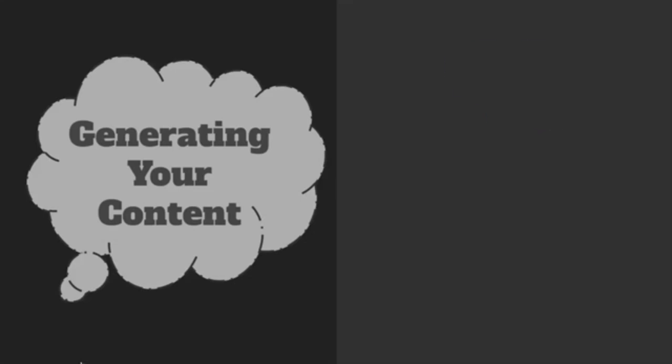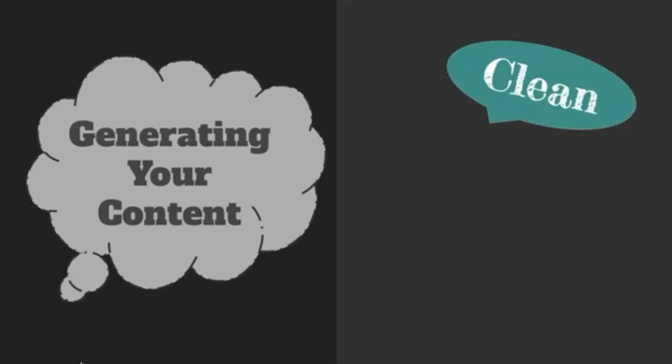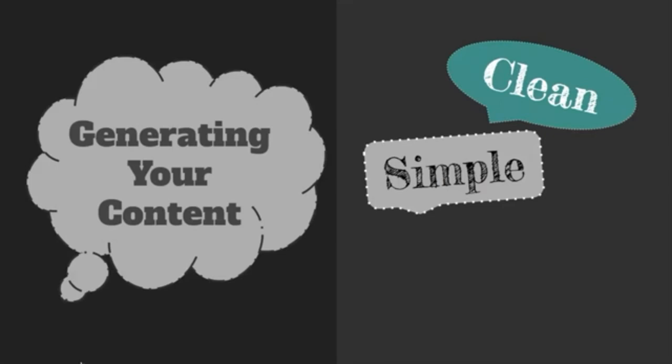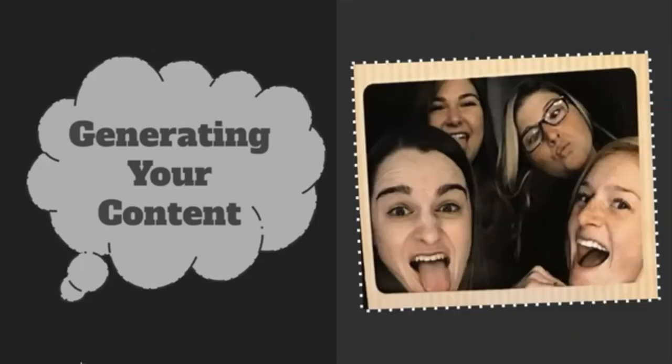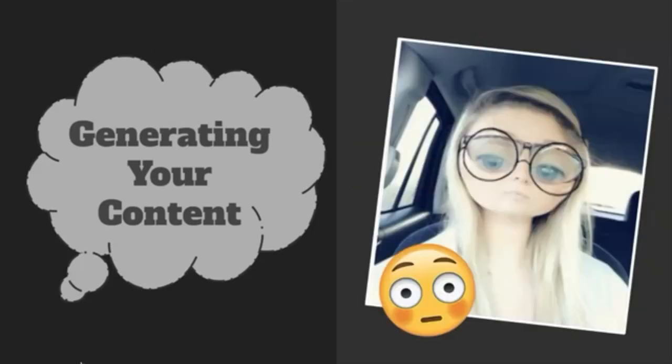On your homepage, remember to keep it clean, simple, and easy to read. Include a photo of you, make it a headshot, and make sure it's professional, not anything silly or weird.